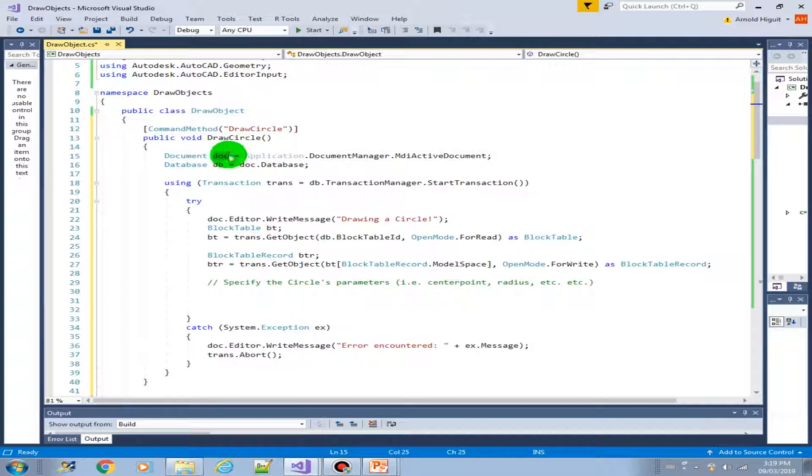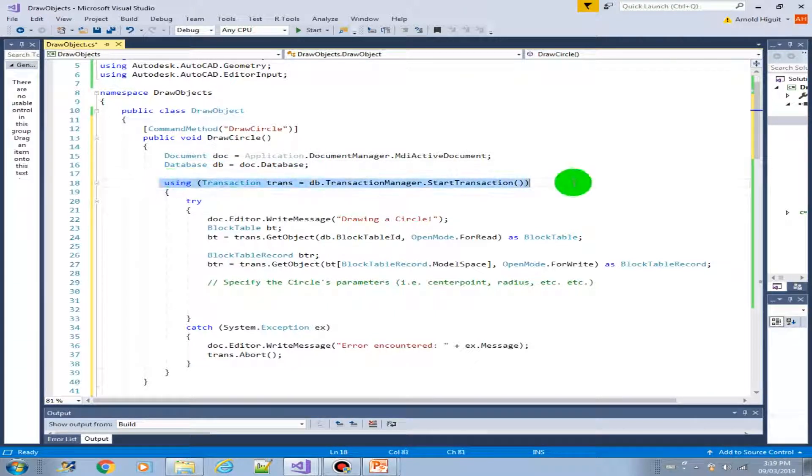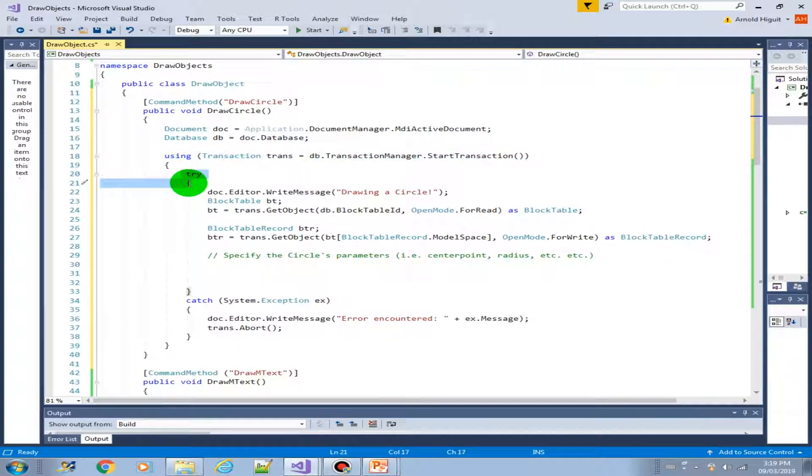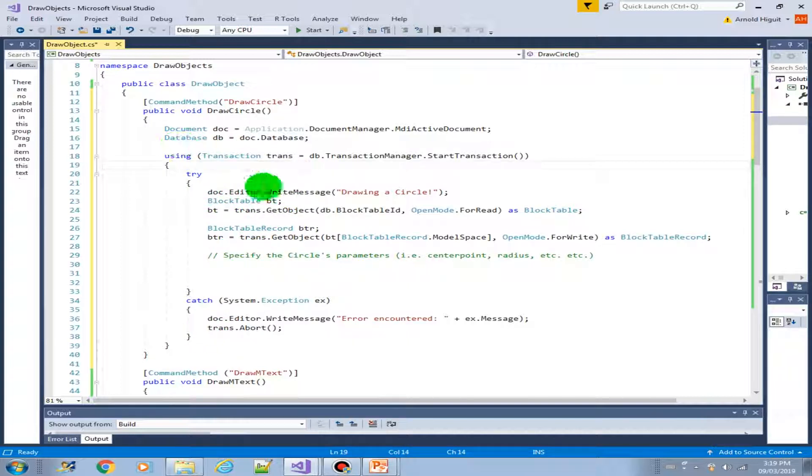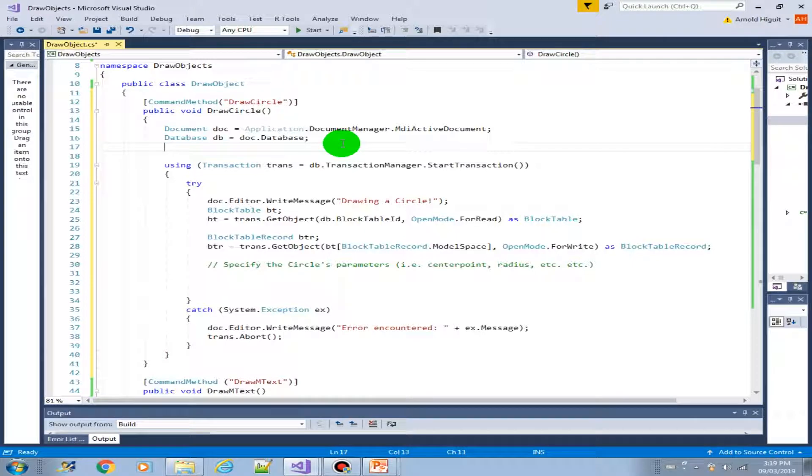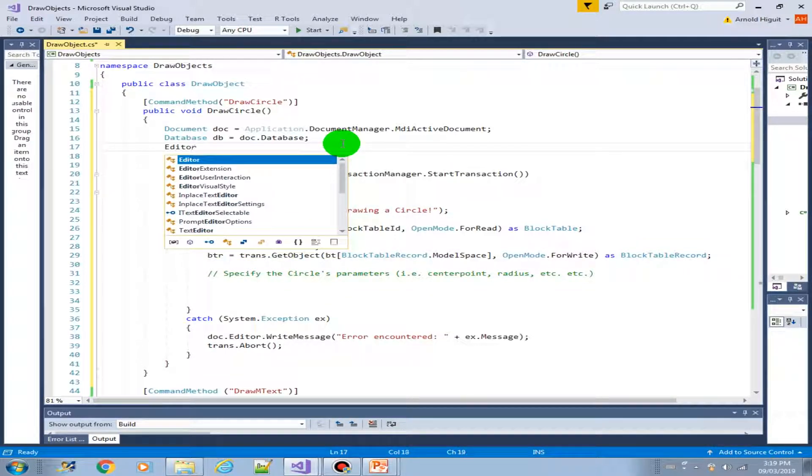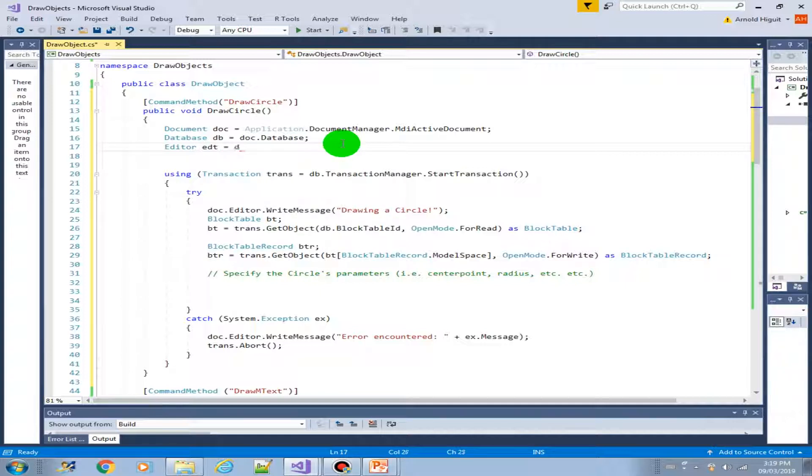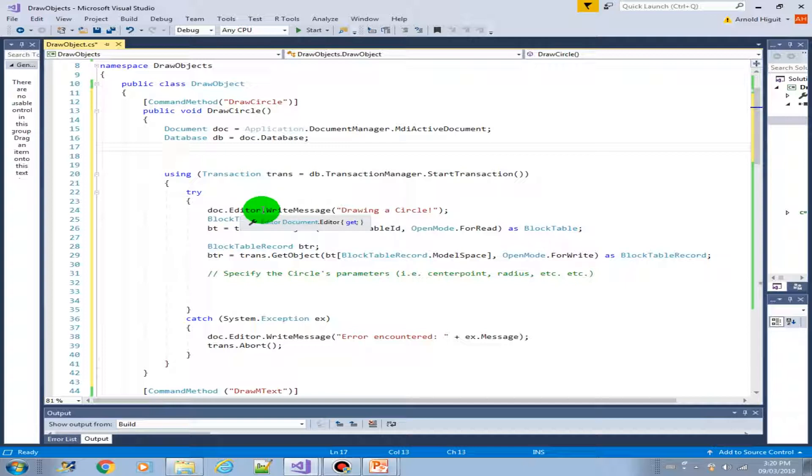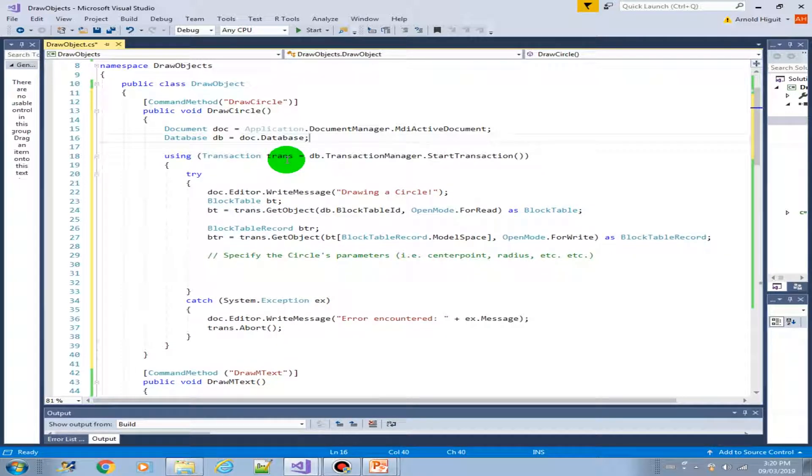We also instantiated our database object and we used the using structure to create a transaction. We provided the try-catch code structure as well. In here I just created this code based on the doc.editor. In the previous videos I created a separate object for that, but you can actually do the same thing using this one here instead of creating a new separate variable. You can directly use the method. So it's up to you, those are just the options I'm sharing here.